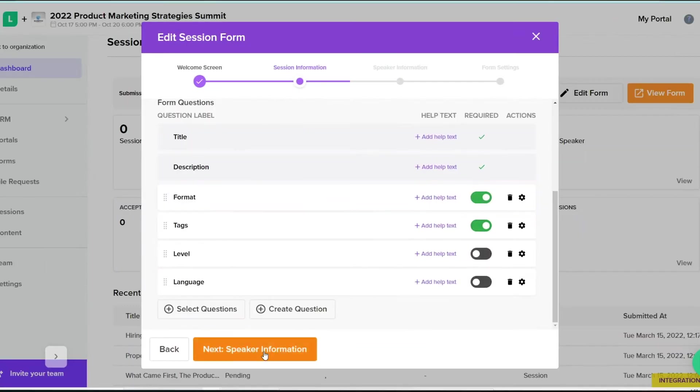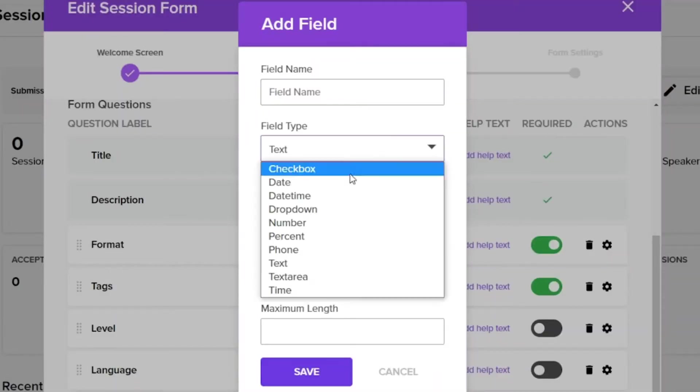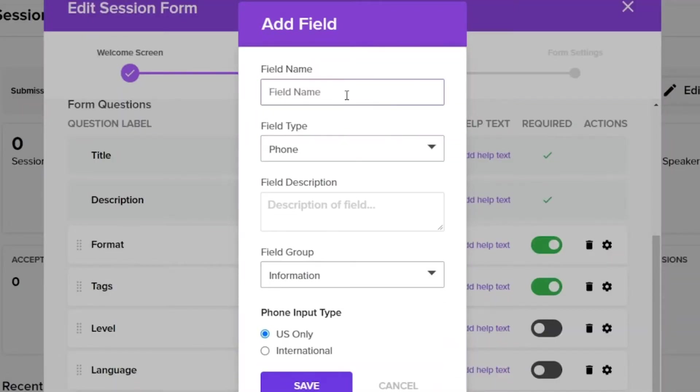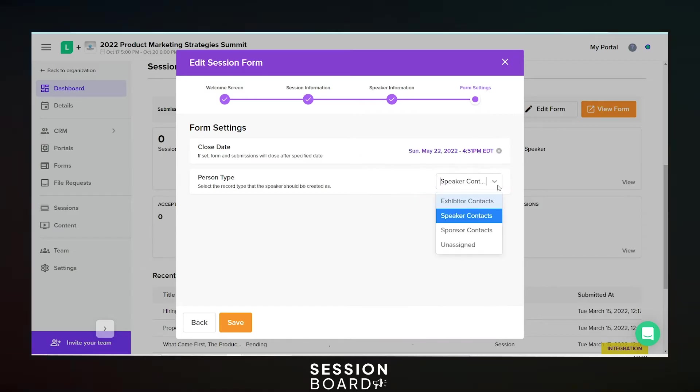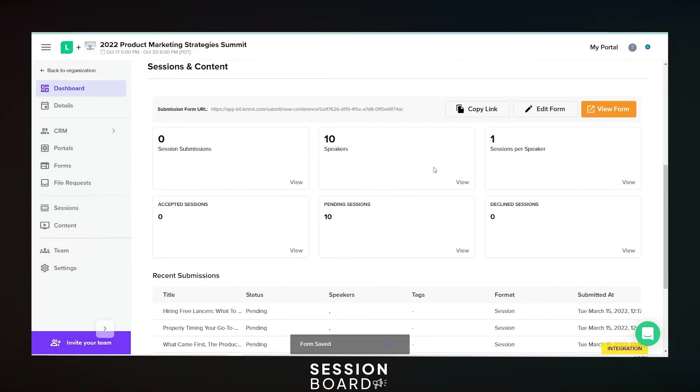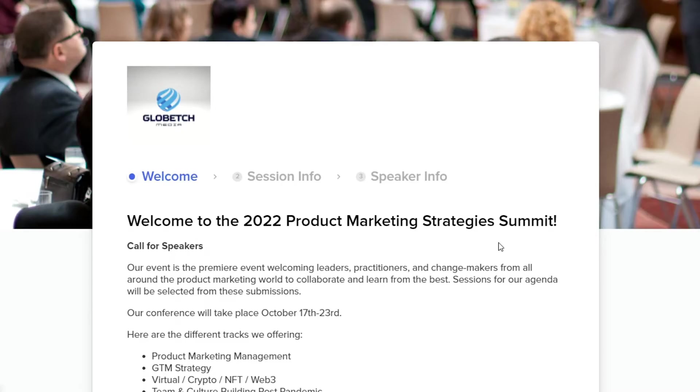With Session Board, you can call for papers with a fully customizable submission form. Add relevant fields and clear deadlines to make your submissions process easier on everyone.